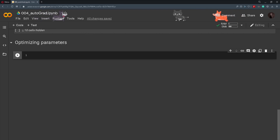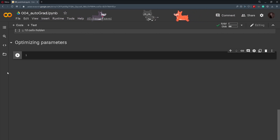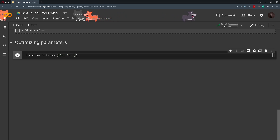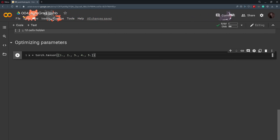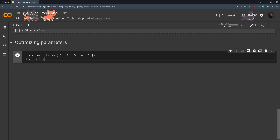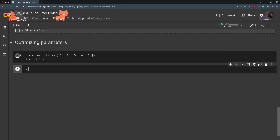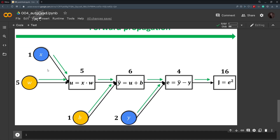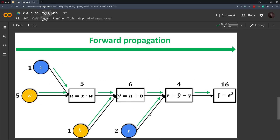Now we will see how we can optimize our parameters the same way we did in Excel, just using PyTorch. We will define x as a tensor of 5 values — 1, 2, 3, 4, and 5 — and y will be equal to 2 times the x values. Before we start coding, let's again look at the computational graph.